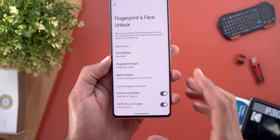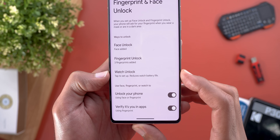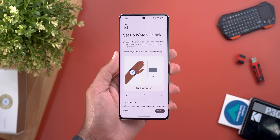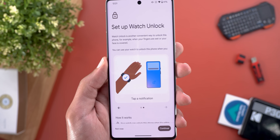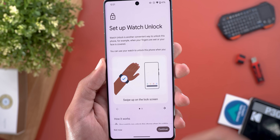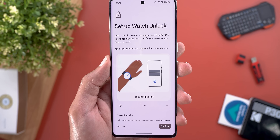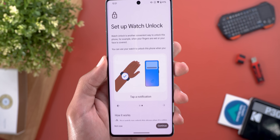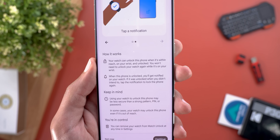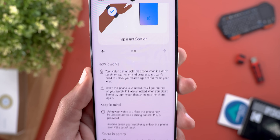Once done, you'll see a new menu item called Watch Unlock with a 'Tap to setup' prompt — it does note it reduces your watch battery life. The setup shows a graphical representation of how the feature works with two scenarios: first, have your watch nearby and swipe up on your lock screen without entering the PIN; second, tap on any notification while the watch is nearby. The 'How it works' section explains that your watch can unlock the phone when it's within reach, on your wrist, and unlocked.